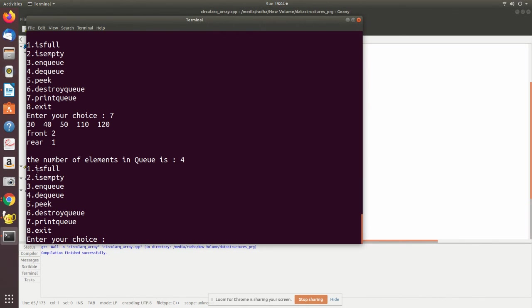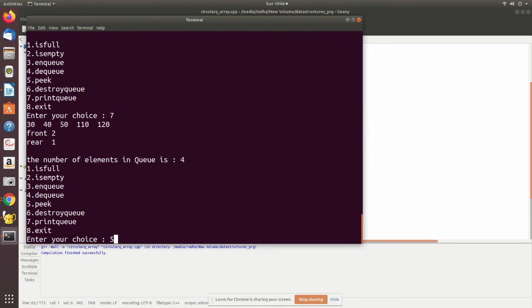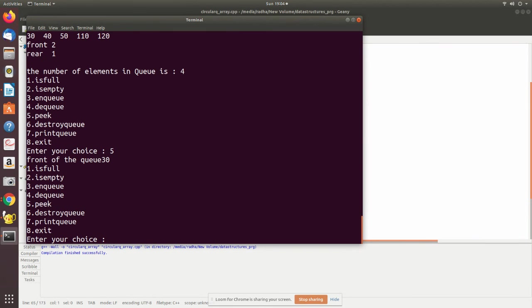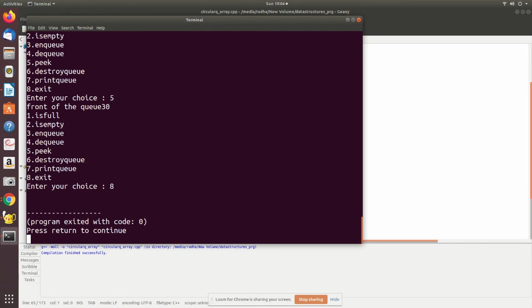Let me print the value. See here, front is pointing to two, so this is position two, and then rear is this from zero, this is zero and this is one. So it is a circular queue. Now I am printing the peak value which is nothing but the front, so it is printing that value. Now we can destroy and then finally exit.